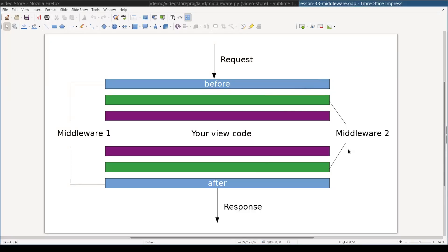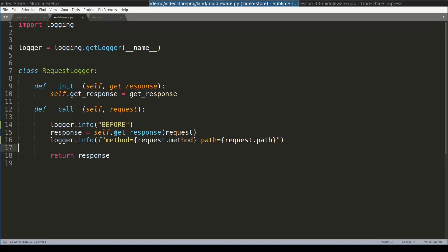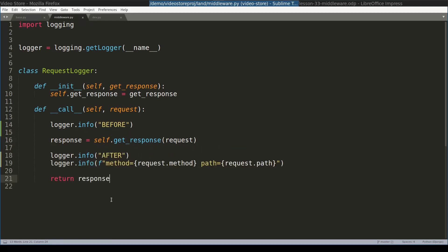In theory part, you saw that each middleware layer has a before and after part, or pre-processing and post-processing. But in code it's not immediately obvious where those parts are. Well, there is no separate function for them. But pre-processing happens here before getResponse function call. And post-processing part is whatever is after this getResponse function.